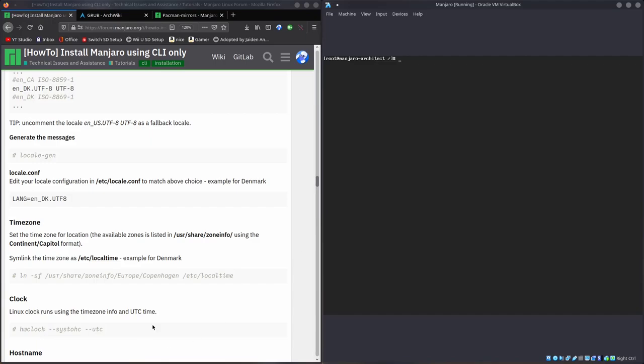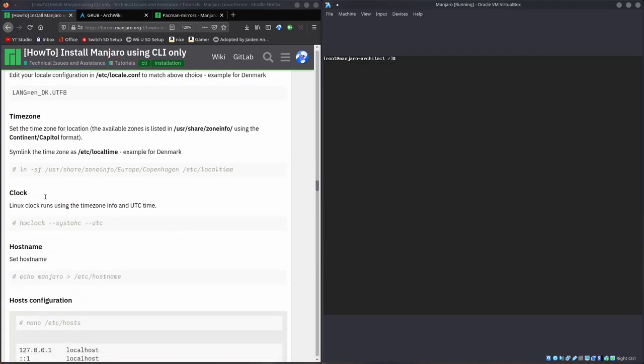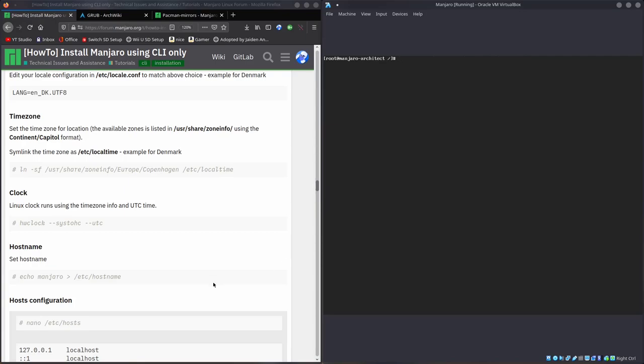Now we'll generate it. Locale gen will actually generate the locale. And it's done. So now we'll go to locale.conf. Vim etsy locale.conf. As you can see, it's already set our language and everything, so we don't really have to worry about that.